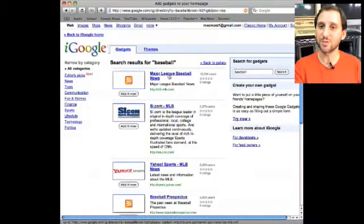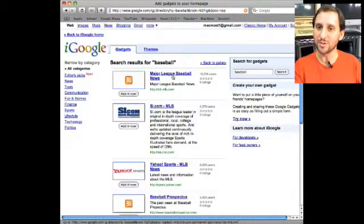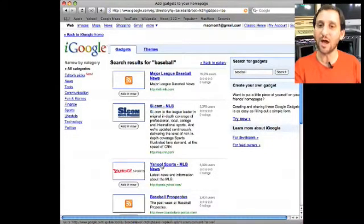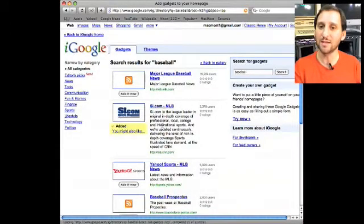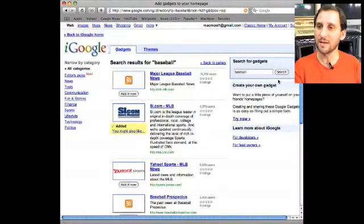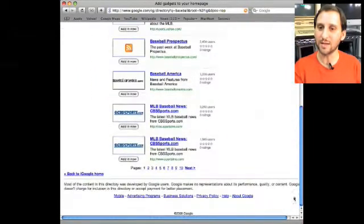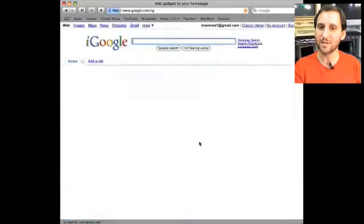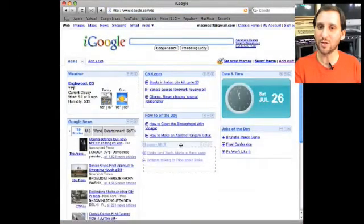It will search for things. There's Sports Illustrated, Major League Baseball, Major League Baseball News, Yahoo Baseball, Baseball Perspectives, lots of different things. You can add something you like. Then when you're done all you need to do is go ahead and hit back to iGoogle Home and it will have added that module.